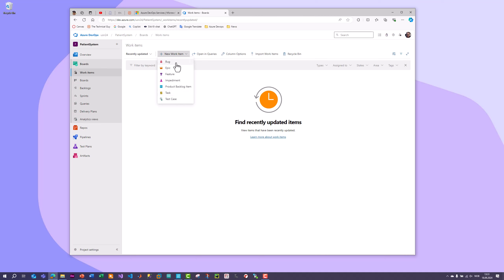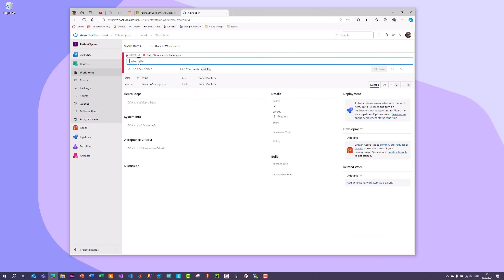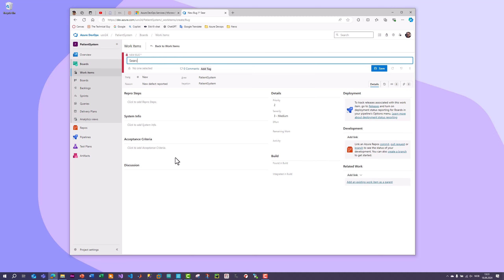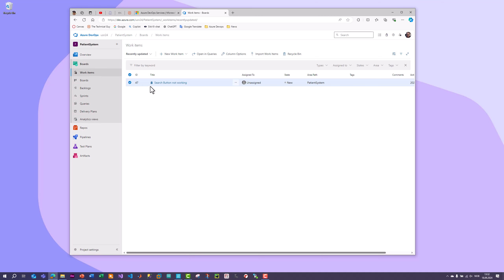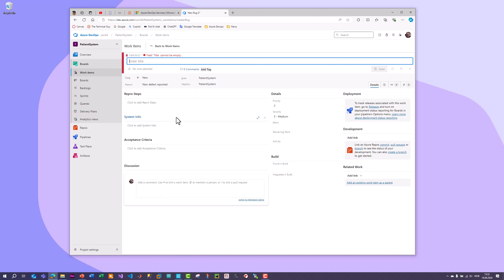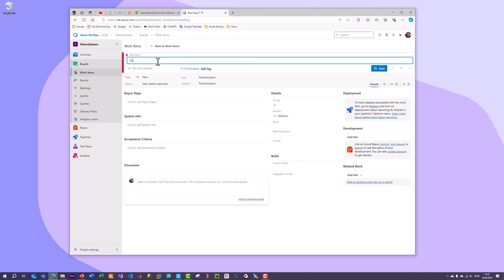Now we're going to focus on reporting bugs, so we use the work item type called Bug. Click on it, and here you need to enter a title. You can add more information regarding the bug report. Assuming you've found a bug in our patient system, type something like 'Search button not working'. Then click the save button, and if you go back to work items you see that bug has been created in the list.